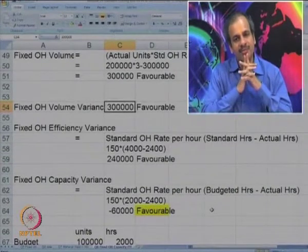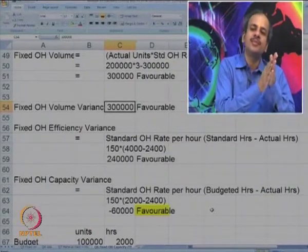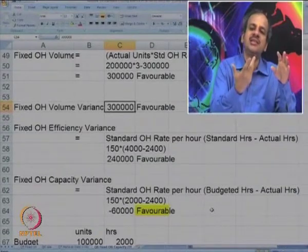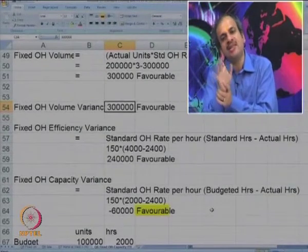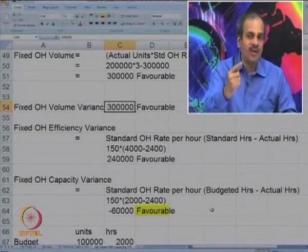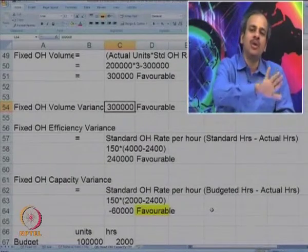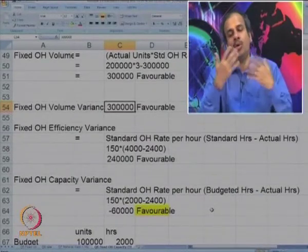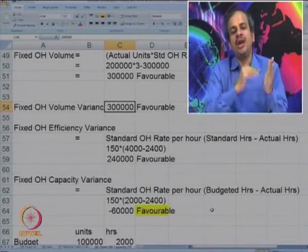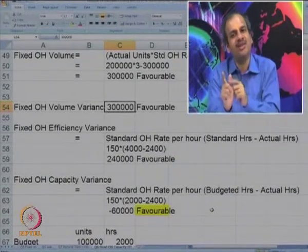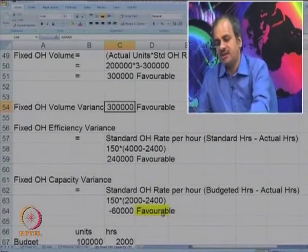This is slightly complicated because in all other cost variances, a negative figure indicates adverse. But in fixed overhead capacity variance, working more hours is positive and favorable — just as in sales variances, more sales is good. So though the calculation shows minus 60,000, it actually represents 60,000 favorable.